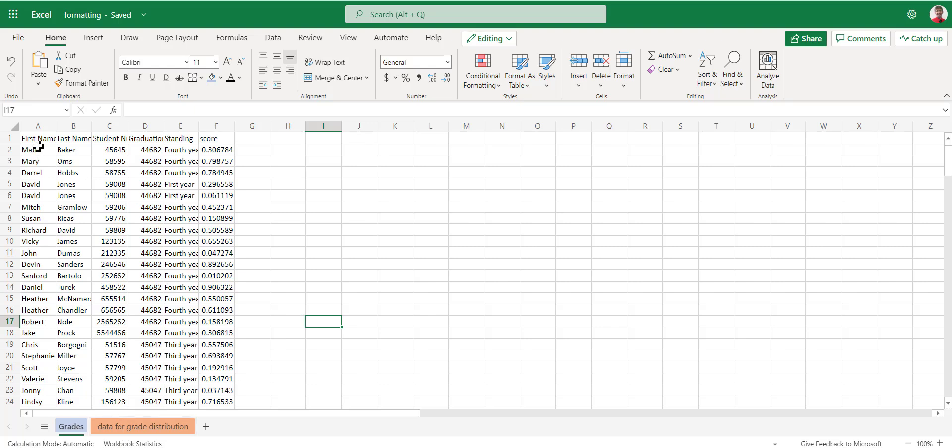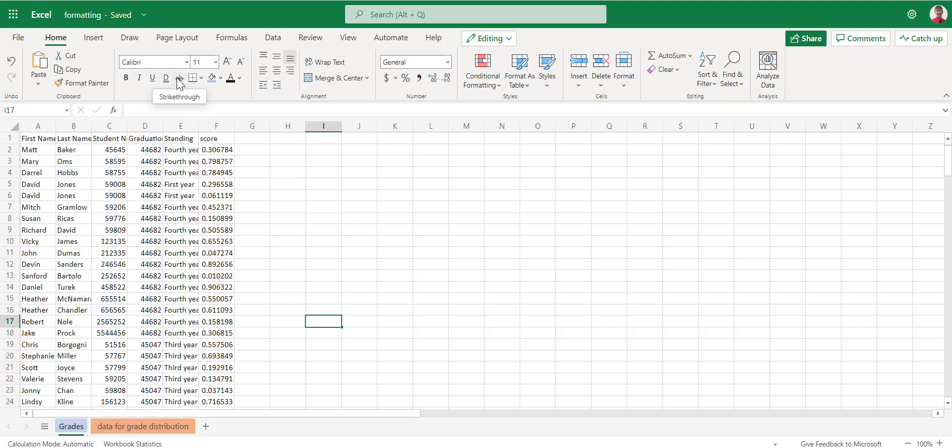Inside of the sheet, we still have all of our formatting options. Under the home option, we can go to the font. We can change the font name, the font size, bold, italics, underline, double underline, or strikethrough. And we can test this here.